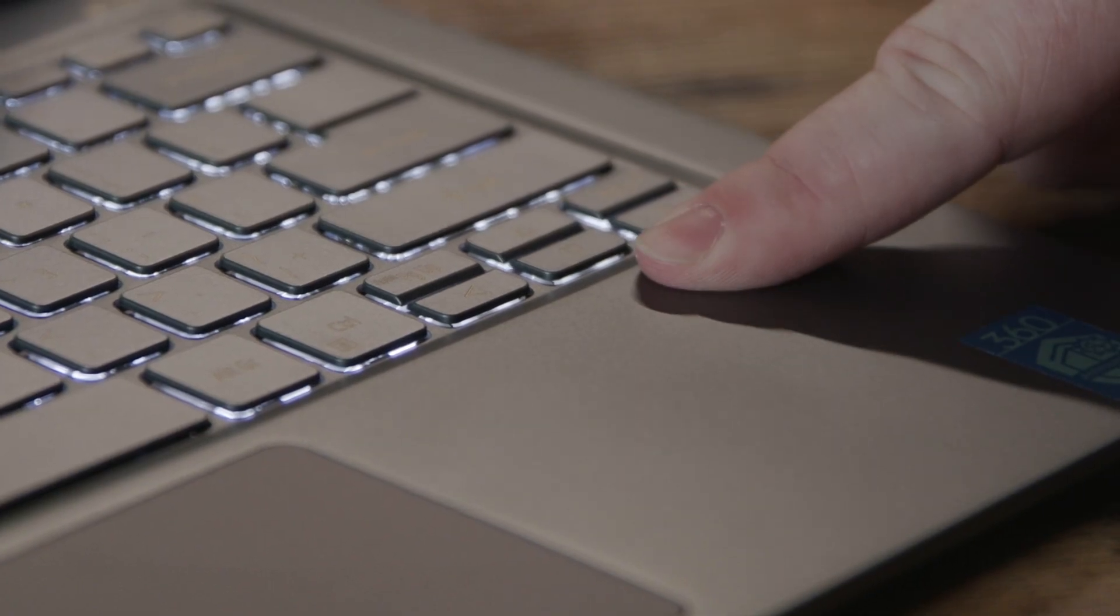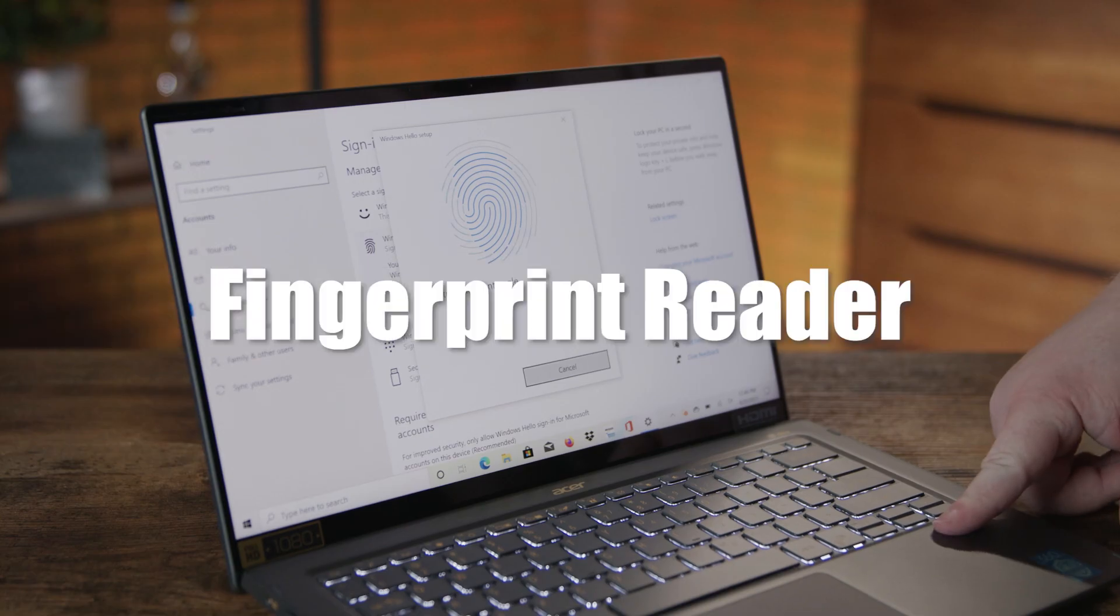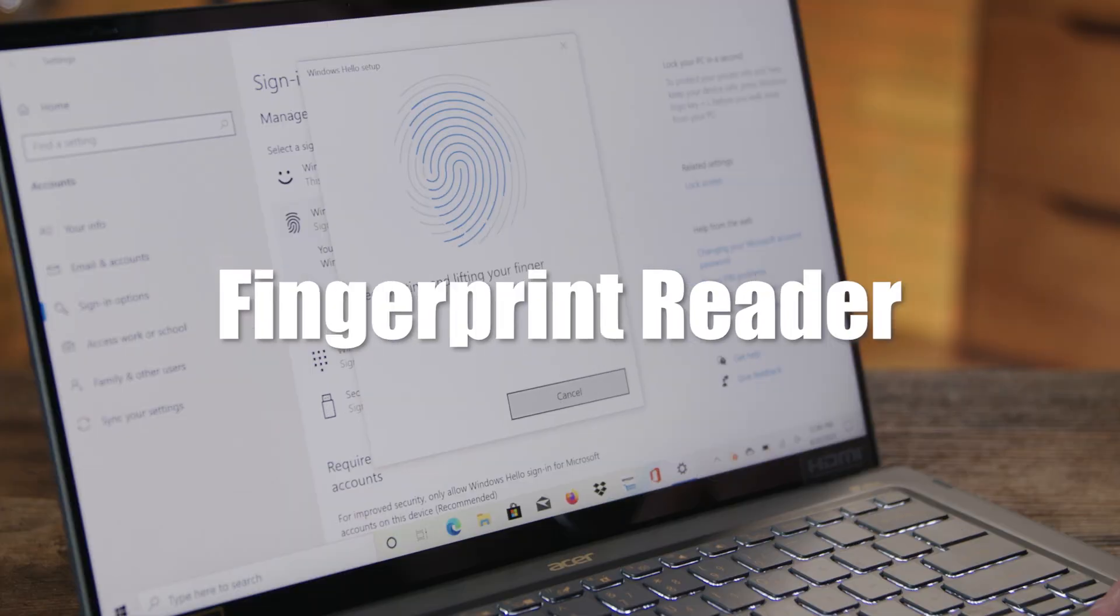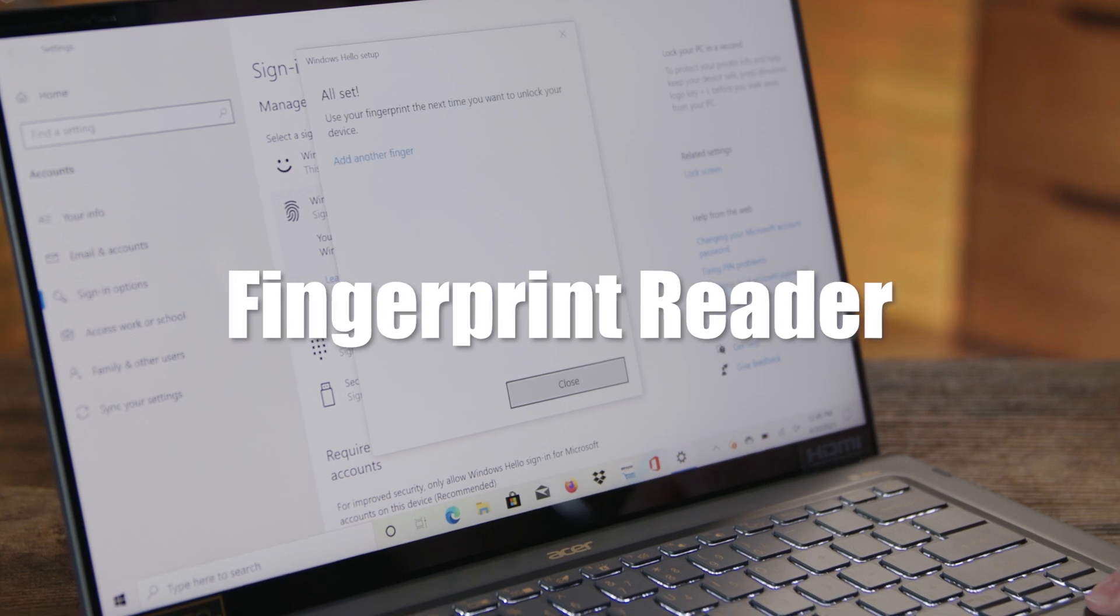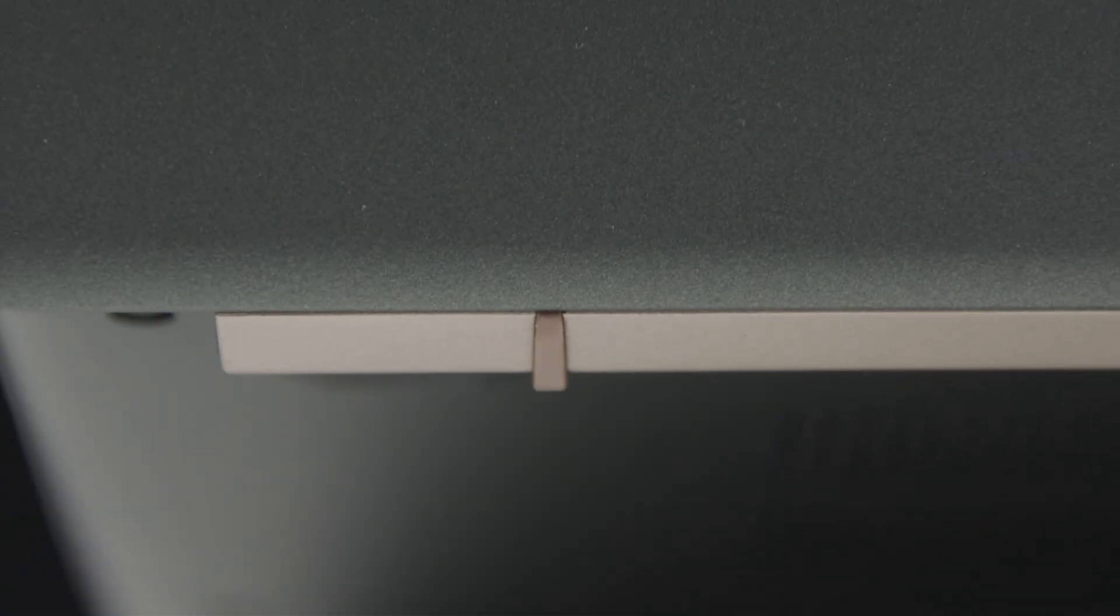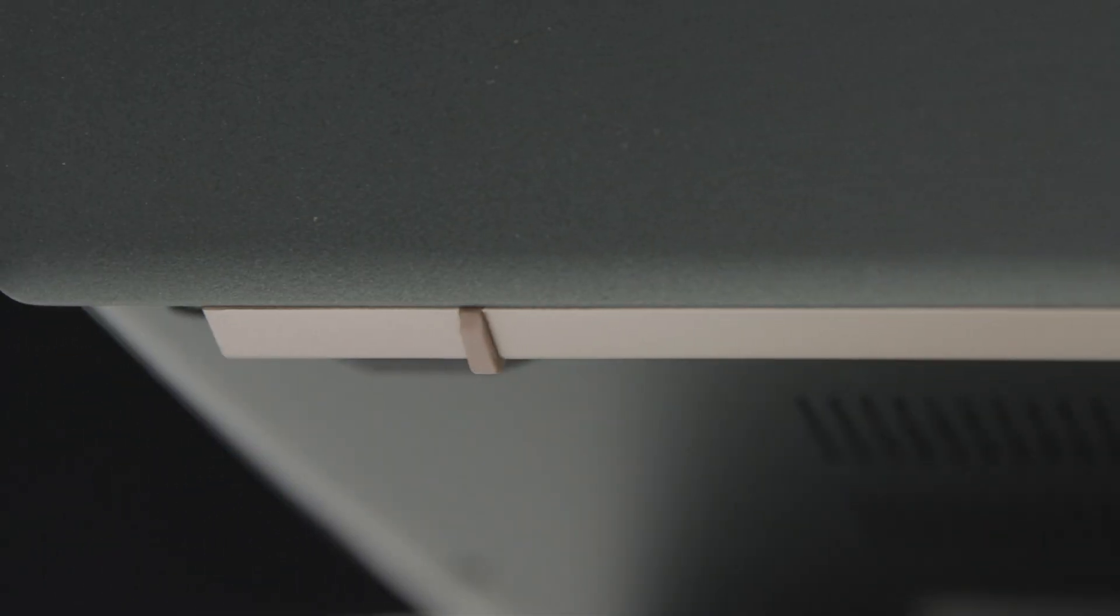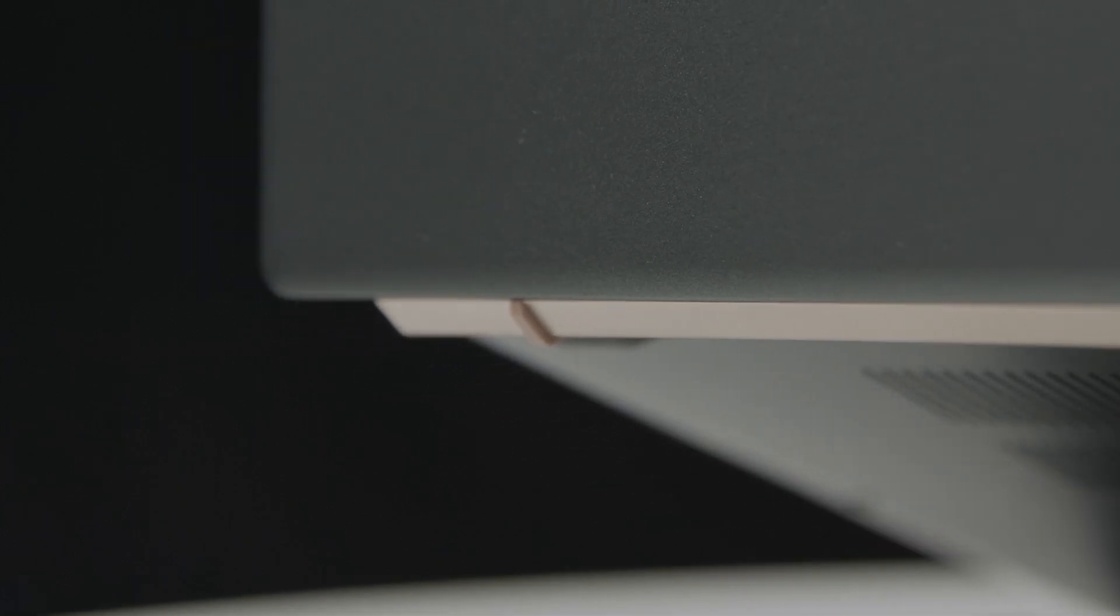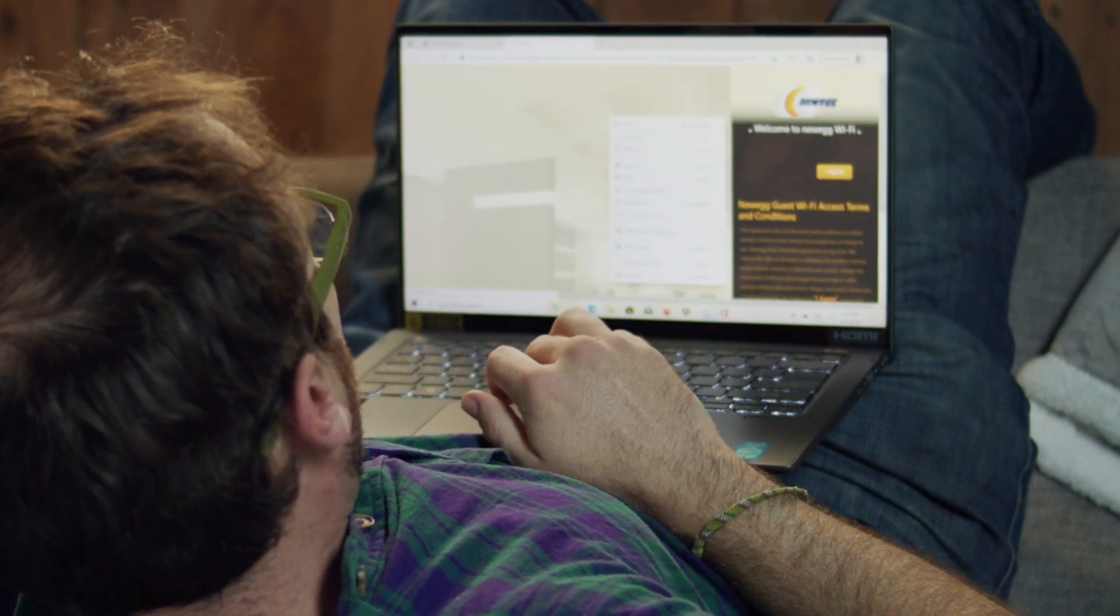The Swift also features an embedded fingerprint reader, so you can secure your device even if you're the type of person who, say, forgets his passwords multiple times per day. The dual heat pipes on the hinge offer several different cooling modes, which is great for customizing your noise level when streaming or video chatting.